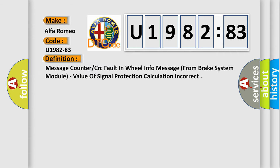The basic definition is: Message counter or CRC fault in wheel info message from brake system module, value of signal protection calculation incorrect.